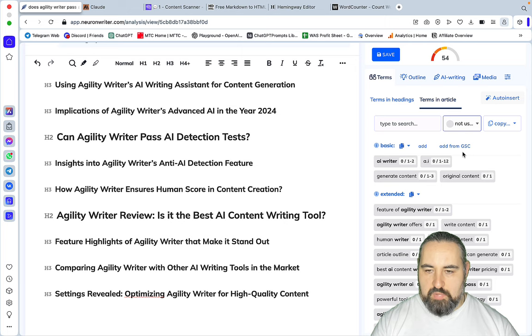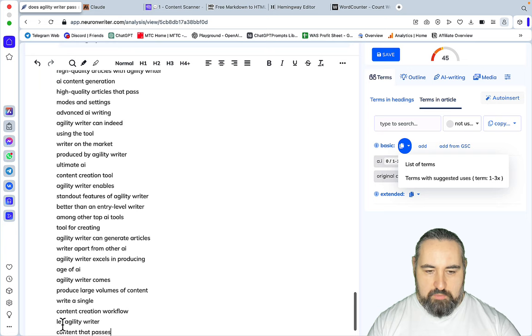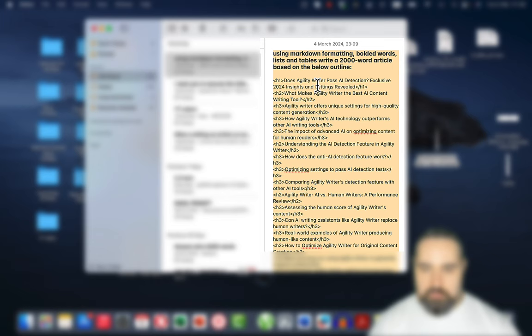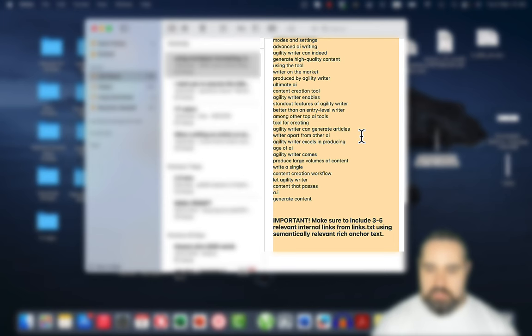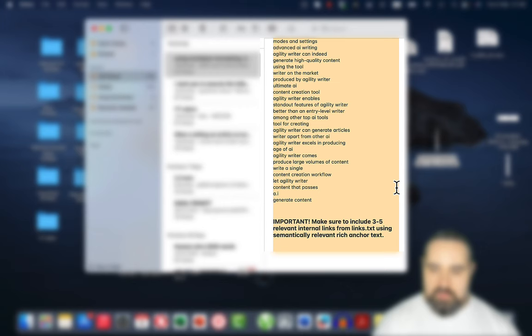And I copied everything to a template. This was a template using markdown formatting, bolded words, lists and tables. Write a 2000-word article based on the below outline, this is the outline in an HTML format. Use 100% of the below NLP keywords and finally make sure to include 3 to 5 relevant internal links from links.txt. And this is a file I created from my own sitemap, so let's test this out.